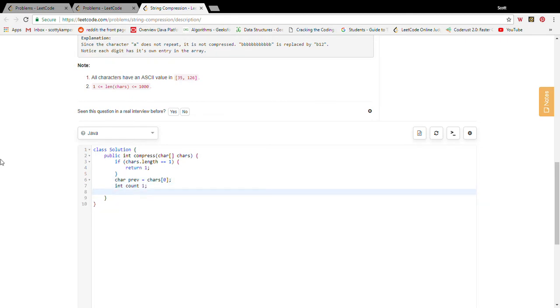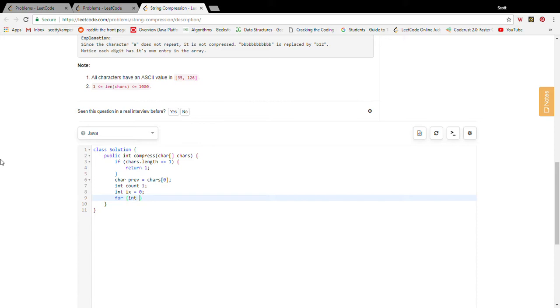Because we count the first character and we're going to keep this insert index which we'll start at zero. Insert index is basically how we're going to keep track of how we're going to rewrite this array in place. Start i at one, less than chars length, increment i.